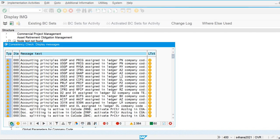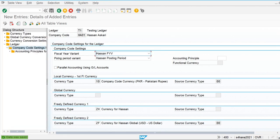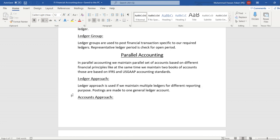We are maintaining different accounting principles for different ledgers. In parallel accounting, we maintain two different sets of accounts based on different accounting principles. For example, our head office is in the US, reporting on the basis of US GAAP, but our subsidiary in Pakistan uses IFRS, so we maintain our books of accounts based on IFRS there.